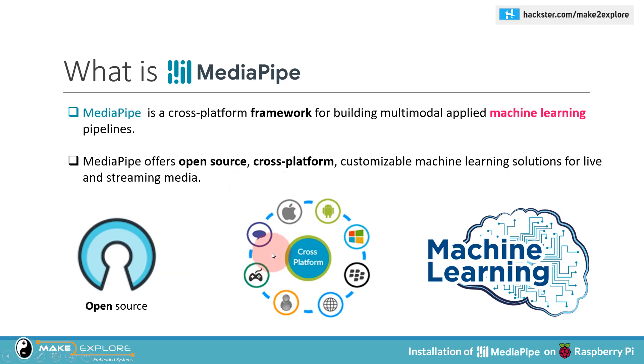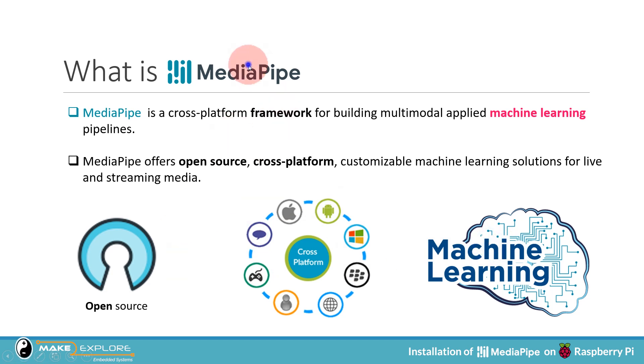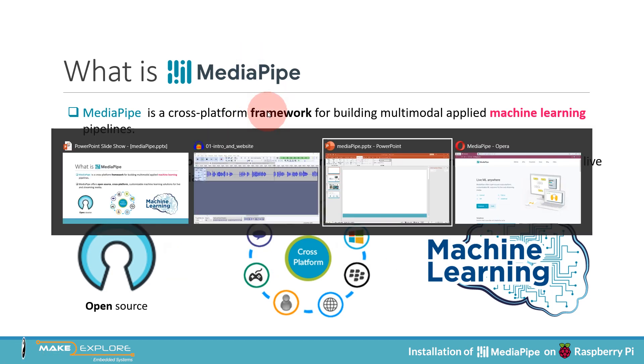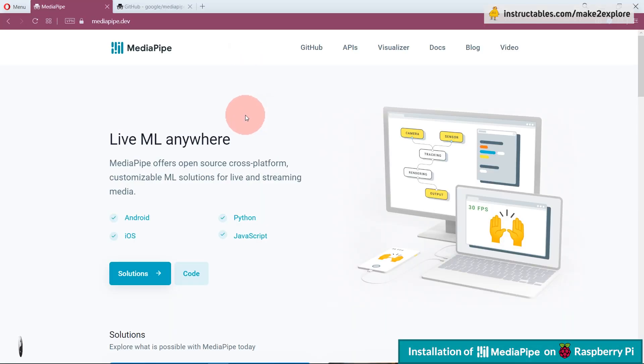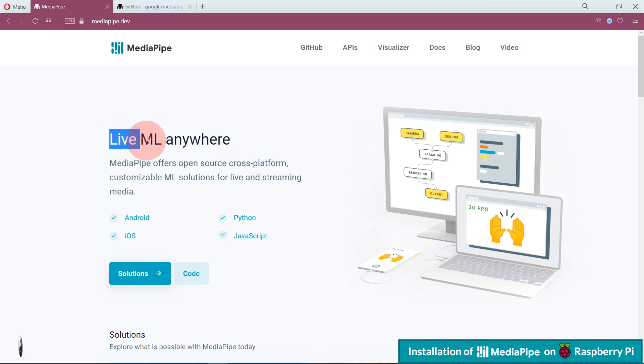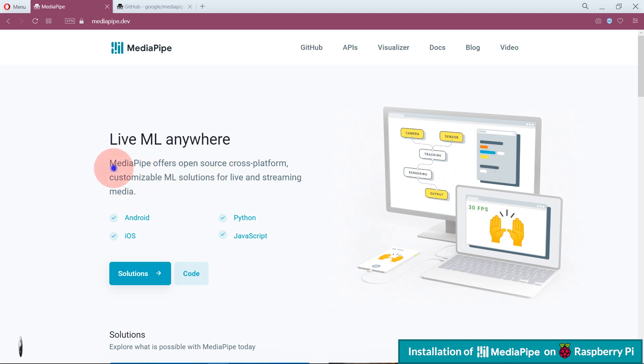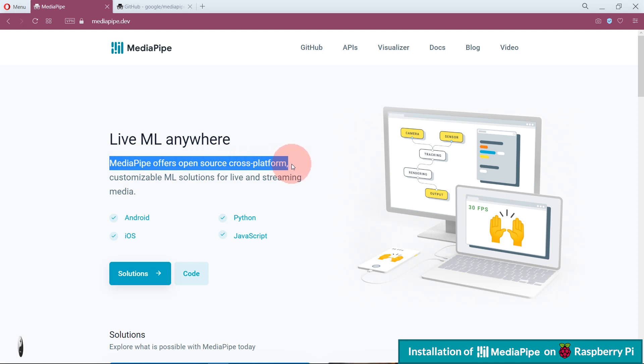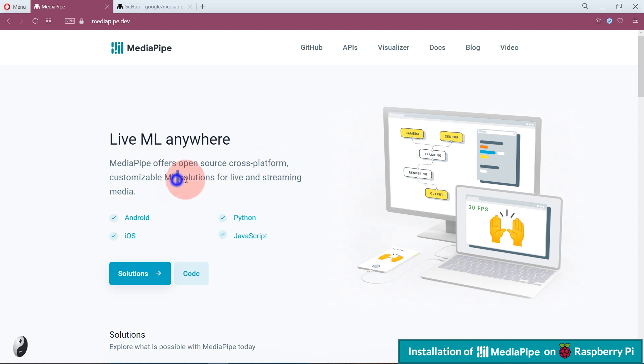Okay, here is the website of MediaPipe. Here you can see, as we have mentioned earlier, MediaPipe is live ML anywhere. MediaPipe offers open-source, cross-platform, customizable ML solutions for live and streaming media.